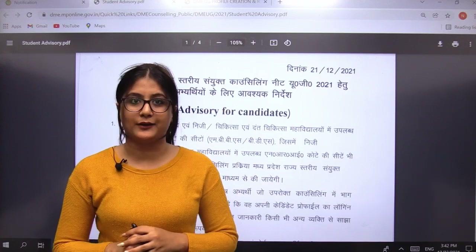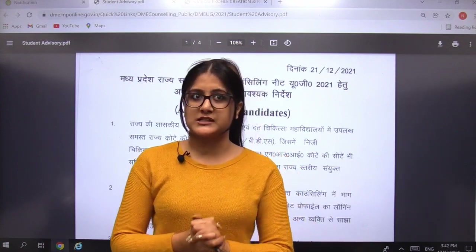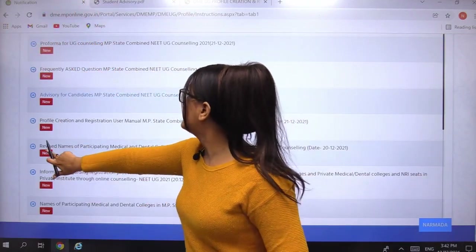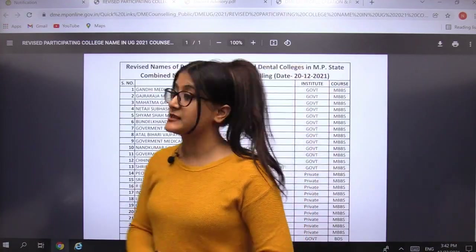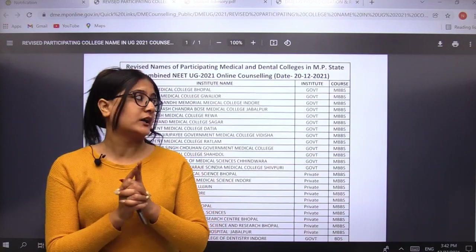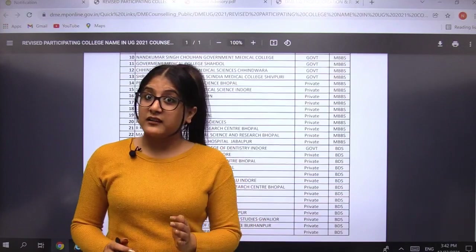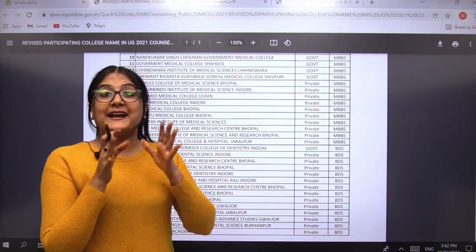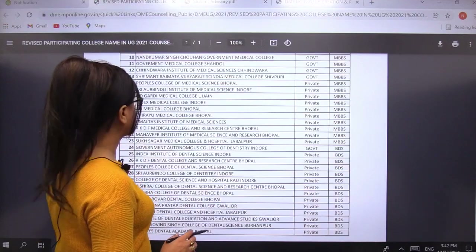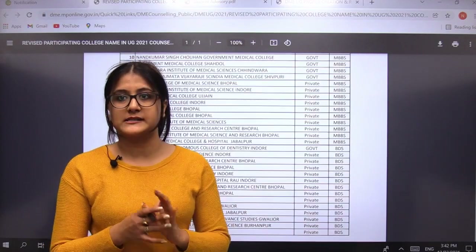Now comes another important thing regarding NEET counselling for Madhya Pradesh — the revised names of participating colleges. We will move back to the home tab and see the revised names of participating medical colleges. Here you will find the list of all colleges participating in the state quota counselling. This is a revised list because one list was released earlier, and now an updated list has been released along with the registration process.